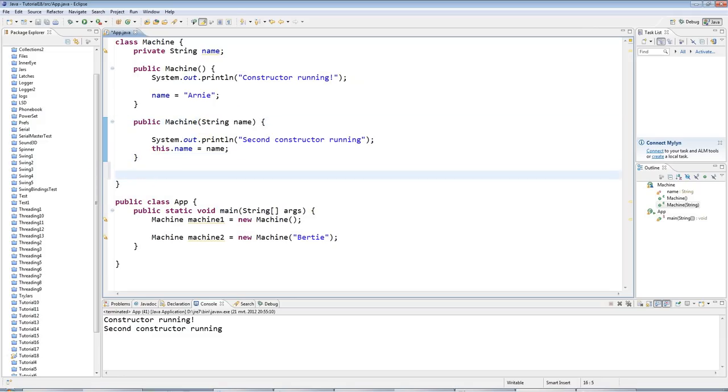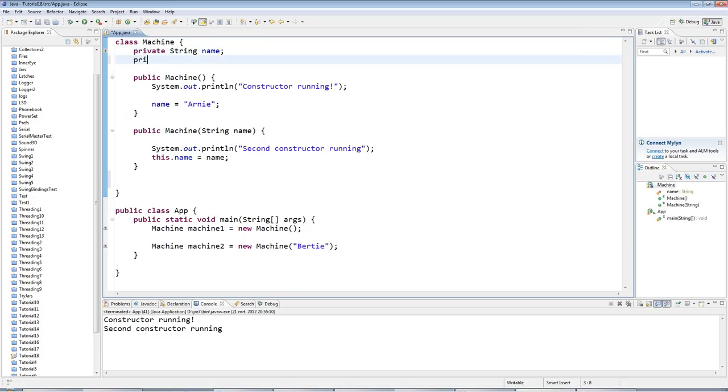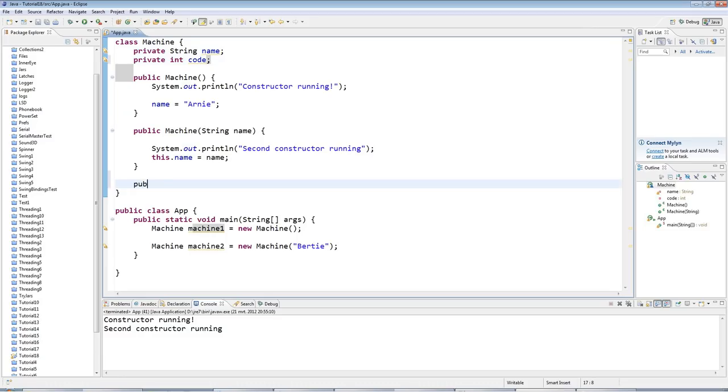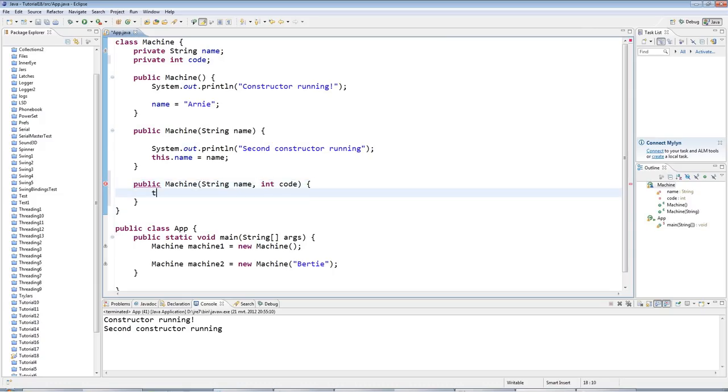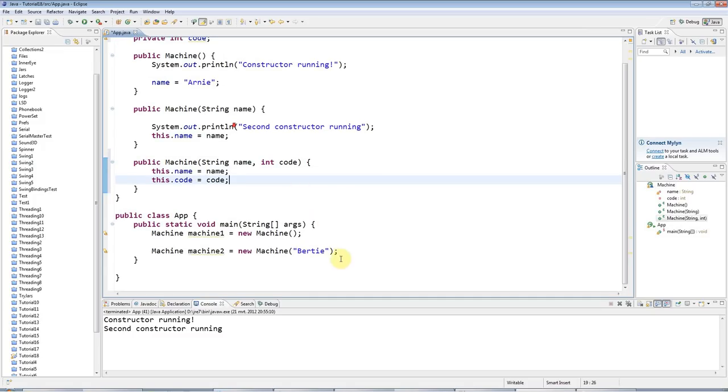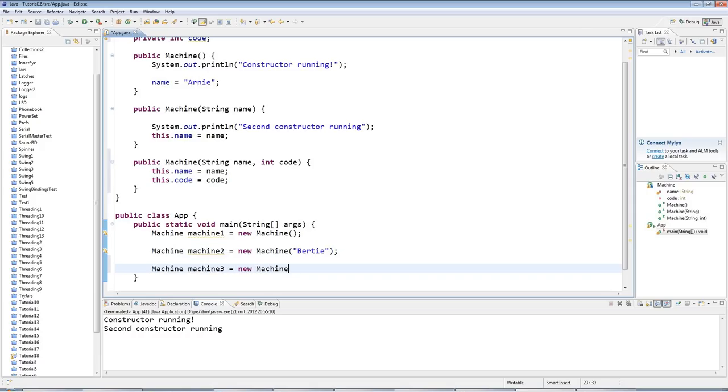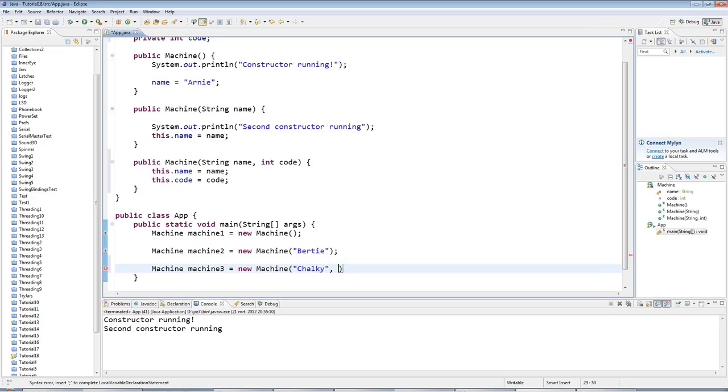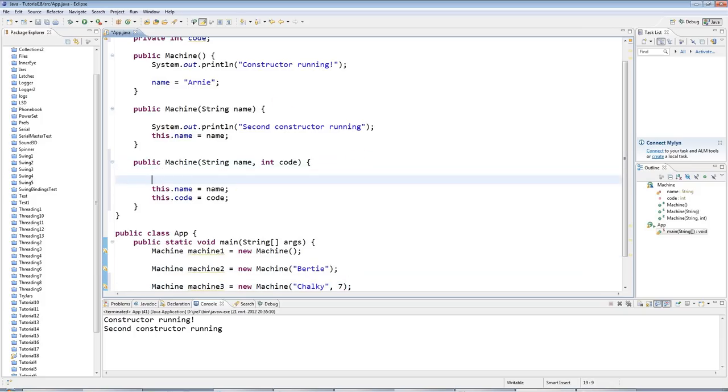Let's just bung in one more for the fun of it. Supposing I give this a private int code like that, so every machine has a name and a code. I could have yet another constructor that accepts also a name, but it also accepts a code. And I can say this.name equals name, just like in a set method, which we've covered previously. And this.code equals code. And to invoke that, let's have a Machine machine3 equals new Machine. And I'm going to pass in a name, Chalky, let's say, and I'll give it code seven.